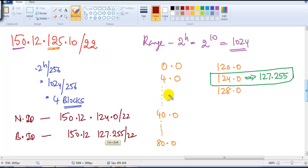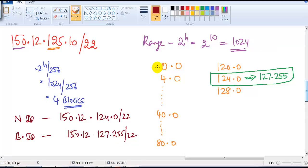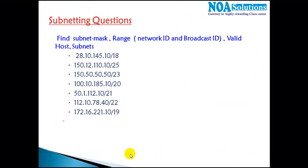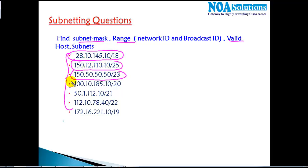This is how we calculate the network ID and broadcast ID. The only difference from the previous C-class example is that with bigger network sizes, we write the range in blocks and increment in the third portion. The more you keep practicing these examples, the more you will master subnetting. I have some exercises for you to practice: find the subnet mask, the range, how many valid host addresses, and how many subnets.